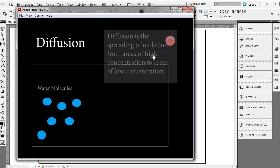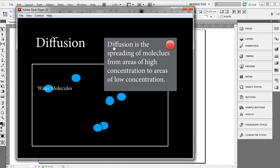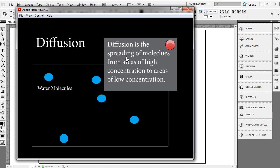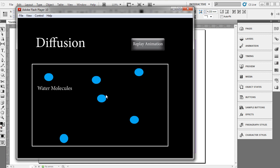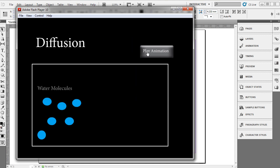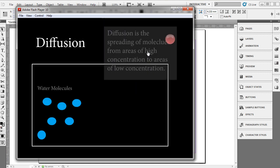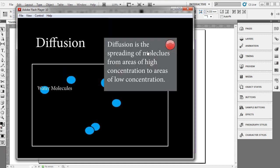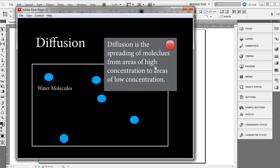So I'm going to choose Play Animation, a little text box that comes down, and then you get to see the animation of diffusion. So replay the animation. You can see diffusion is the spreading of molecules from areas of high concentration to areas of low concentration, as you can see by the animation.